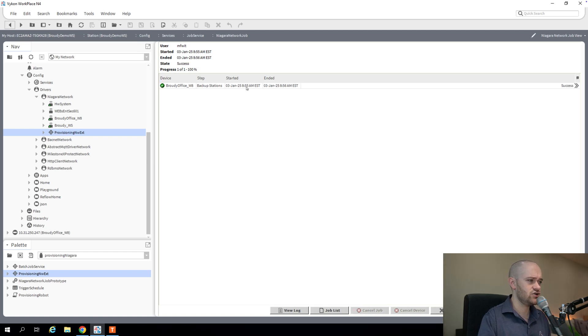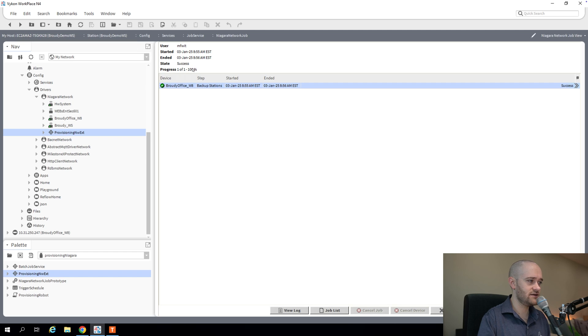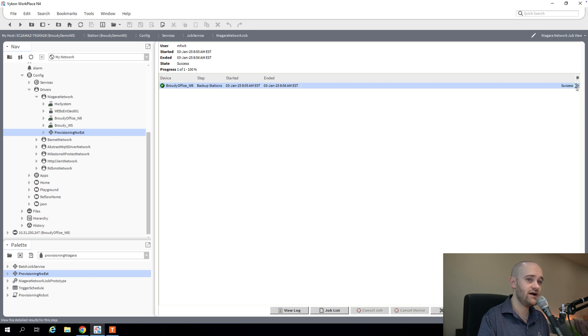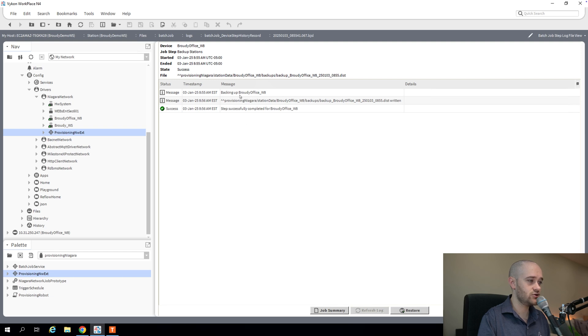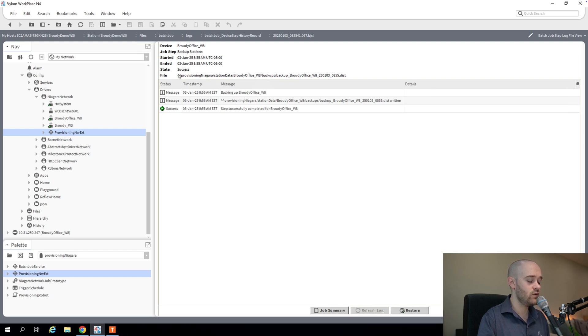All right. Our job is complete. We can tell that by the checkbox here. And then at the very top, our progress, one of one, 100%. And our state is success. So if I hit the double arrows here on the right, we can see exactly what went down on this particular job. We backed up and we wrote that distribution back up to this particular path.